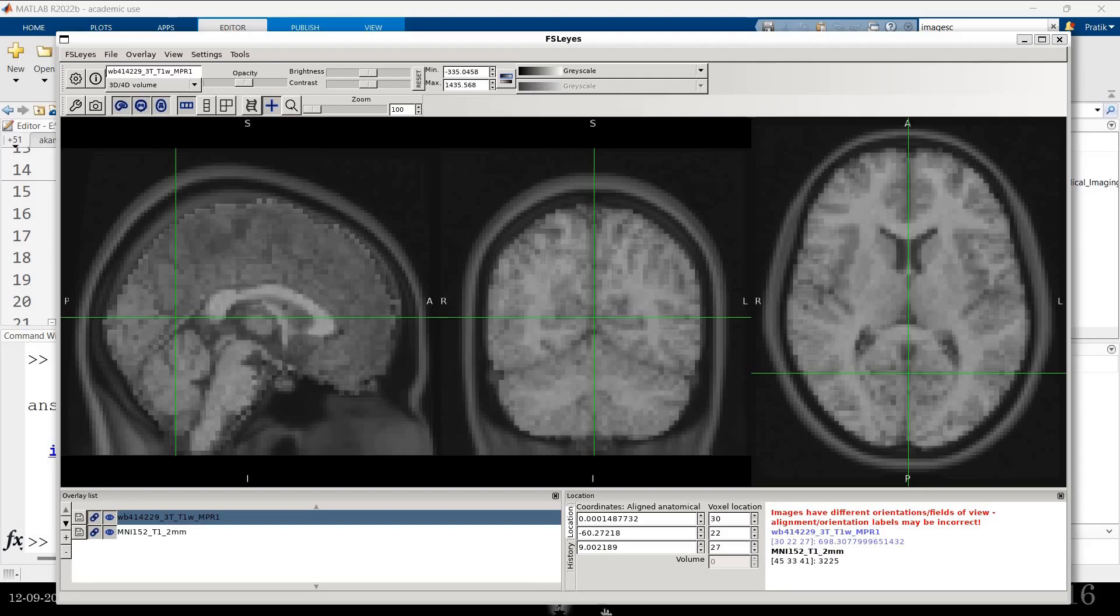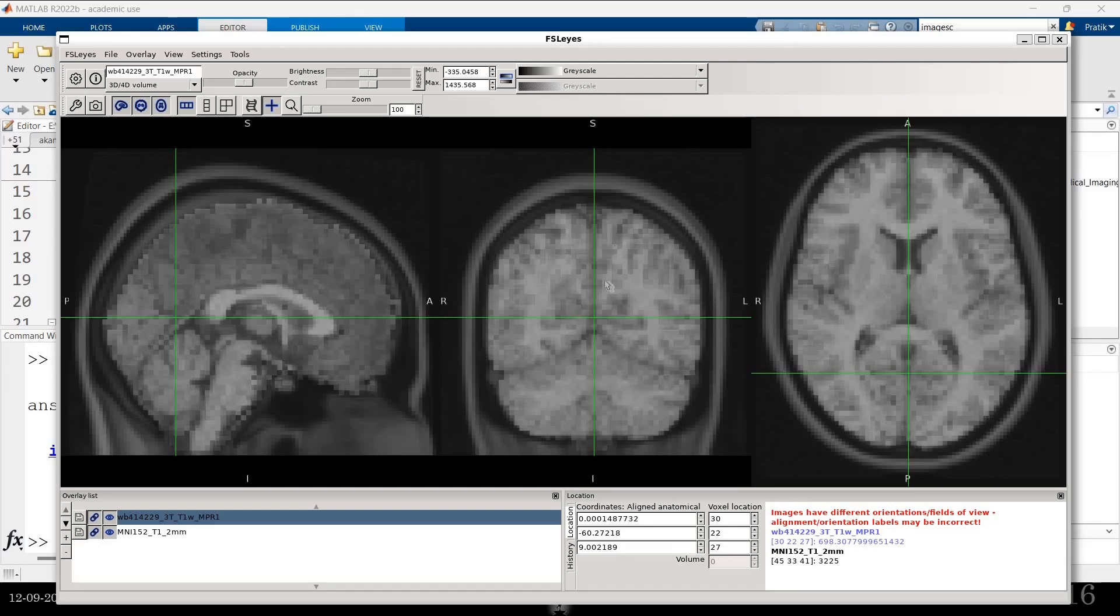But because I have that transform, this FSL software is built such that it reads the transform and then aligns the image according to that transform matrix. So that both of them have shared the same MNI coordinates or share the same space.